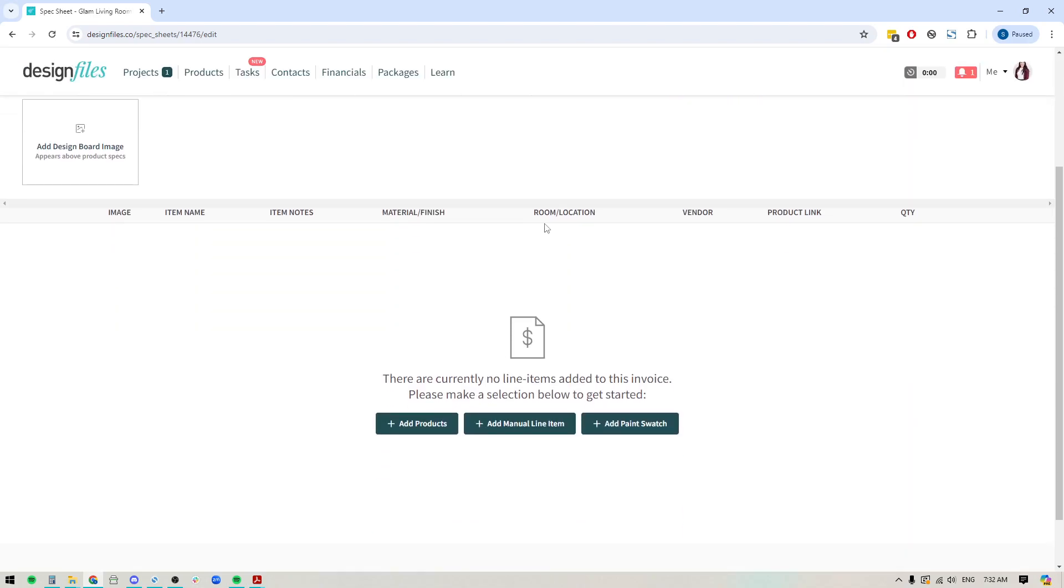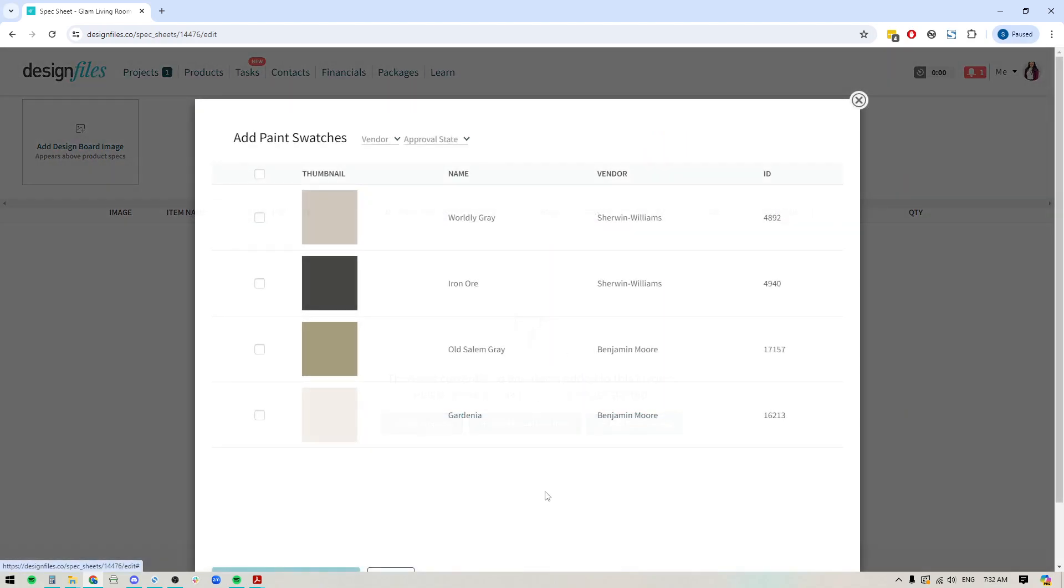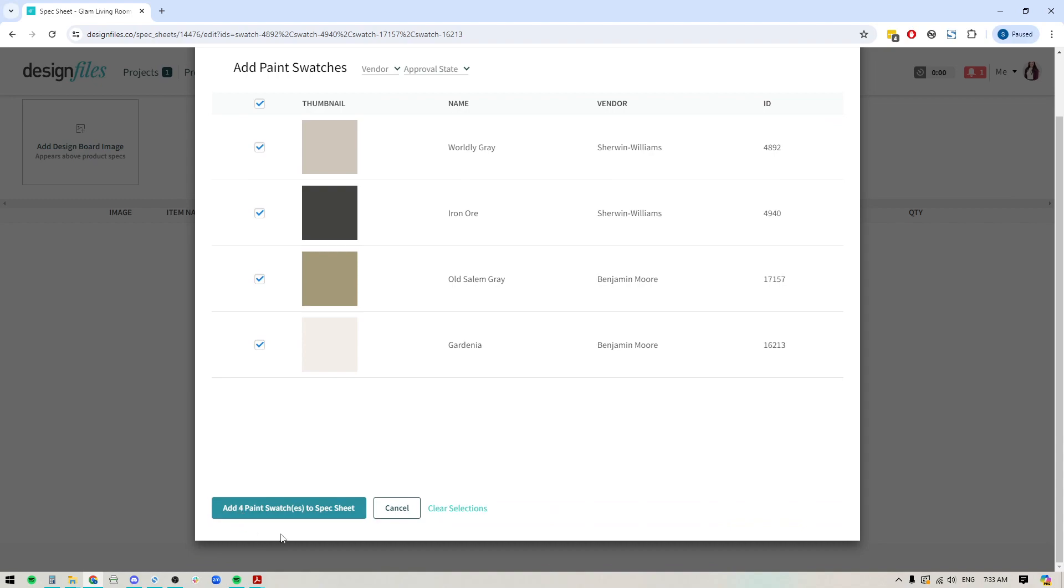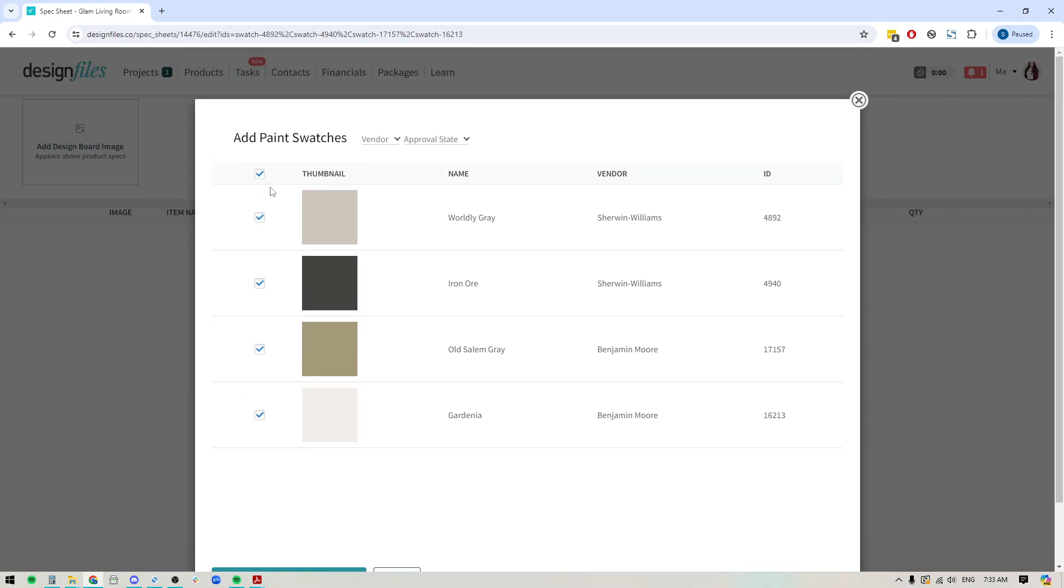And now that I have the columns that I want here, I'm going to go ahead and I'm going to start adding in my paint swatches. So we'll click this button. It's going to open up this panel where I can see all the paint swatches that I used for any design boards within this project. If I want to add all of them, click the checkbox up here. It'll select all of them and you can add them all to your spec sheet.